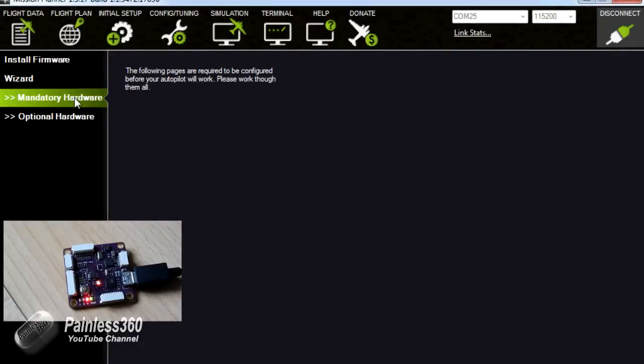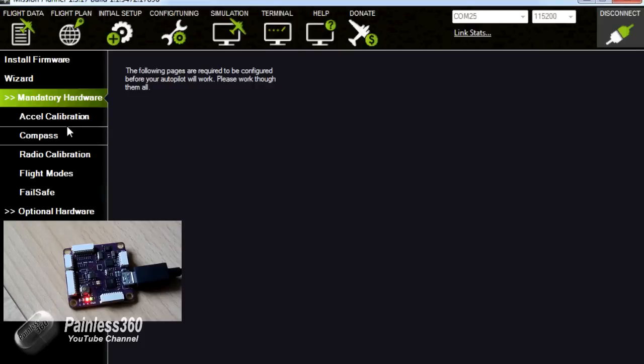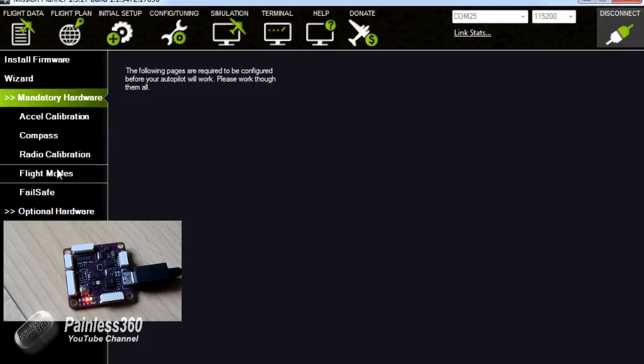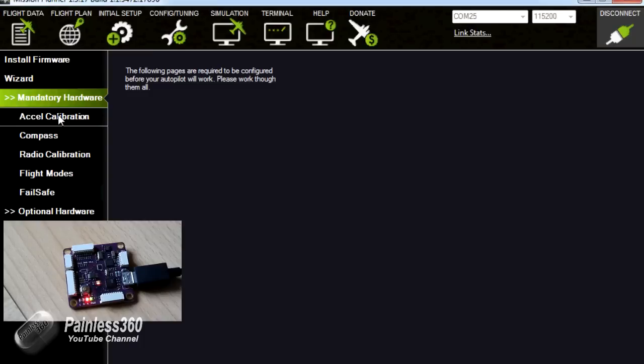So now we have a connection to the board. We have a list of mandatory hardware that we have to go through before we go any further. Accelerometer calibration, compass, radio calibration, flight modes and fail safe. We will be going through each of these with the exception of fail safe because I'm going to do a separate video on how you set that up so that it works perfectly.